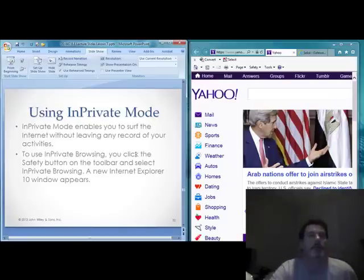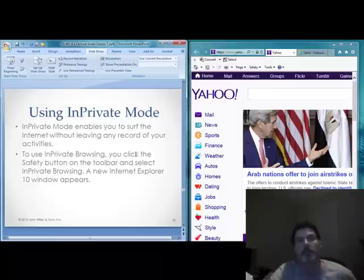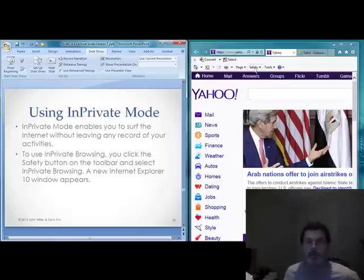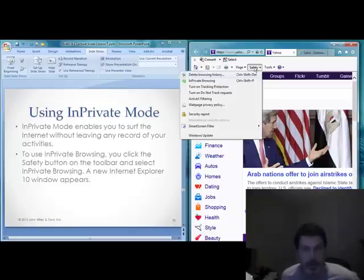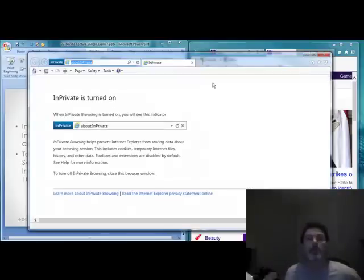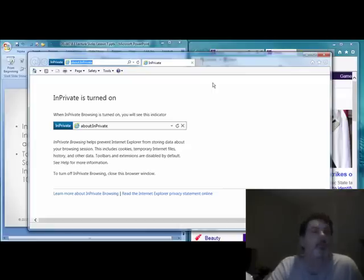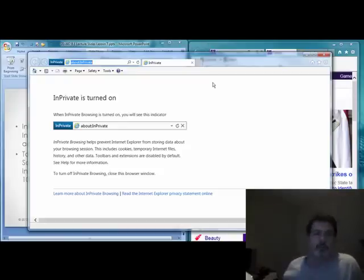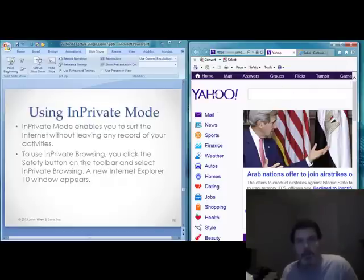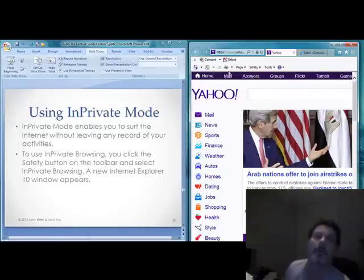InPrivate Mode allows you to surf the internet without leaving a record of your activities. To use InPrivate browsing, simply click the Safety button in the toolbar and select InPrivate Browsing. When you do, a new webpage will open that leaves a very small footprint on the websites you visit, helping protect your privacy. When you're done, close it and return to your normal browser window to continue regular web browsing undisturbed.